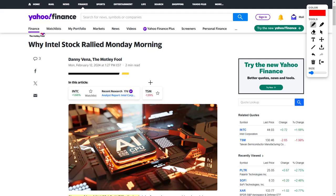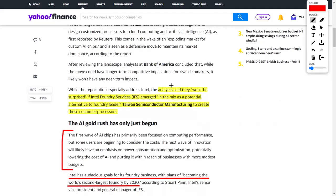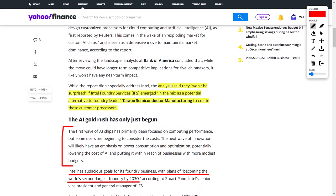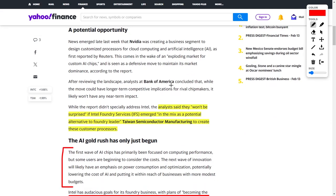Next up, we have Intel stock in the news, and they have been rallying recently. Intel, ticker symbol INTC, has been on many investors' minds lately. Recently, this semiconductor's share price has increased due to very positive comments from Wall Street analysts regarding the general chip industry. Analysts are now saying that they wouldn't be surprised if Intel Foundry Services emerged in the mix as a potential alternative to Foundry leader Taiwan Semiconductor Manufacturing to create these customer processors. If this were to happen where Intel takes away market share from Taiwan Semiconductor Manufacturing, this will invigorate their overall share price.